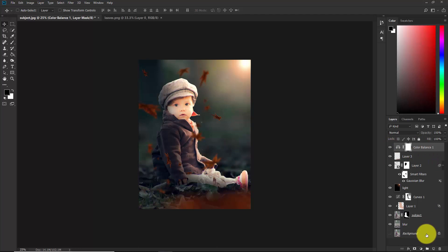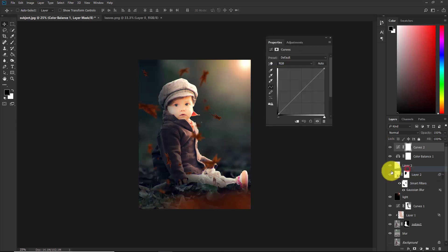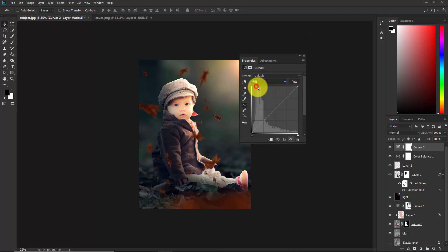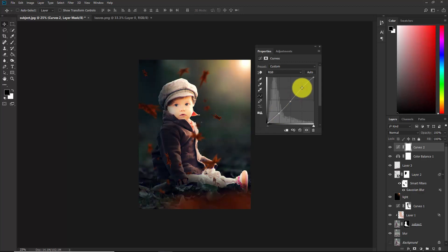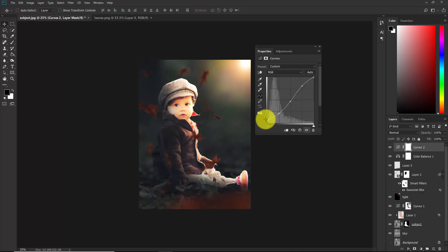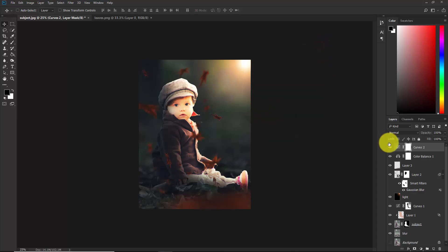Add a Curves adjustment layer. In the RGB channel, place 3 points and shape an S-curve — bring down the midtones a little bit and bring up the highlights a little bit. In the Output slider, take it up slightly to give a faded effect to the shadows — not too much, just a little bit.